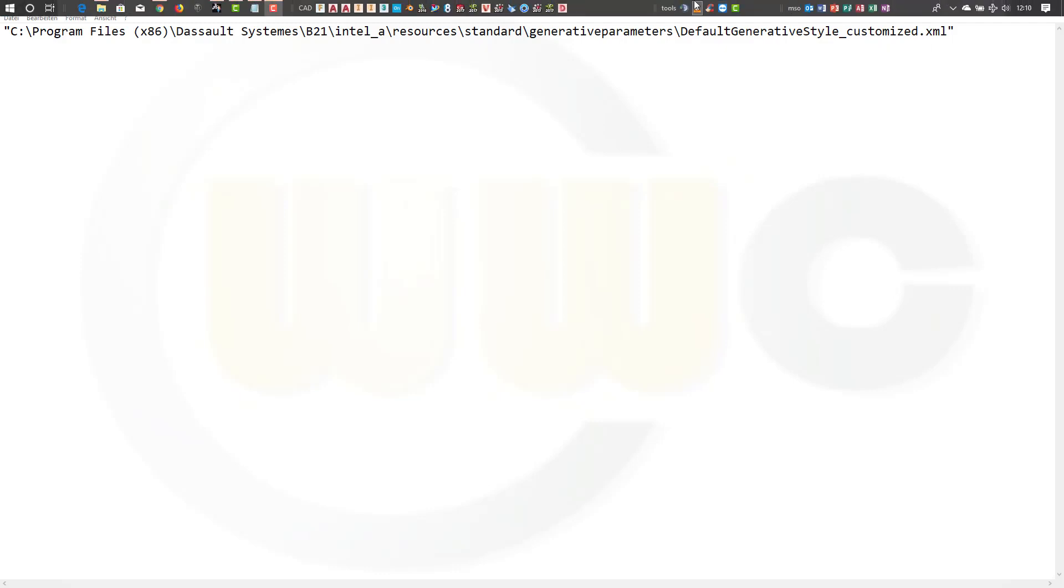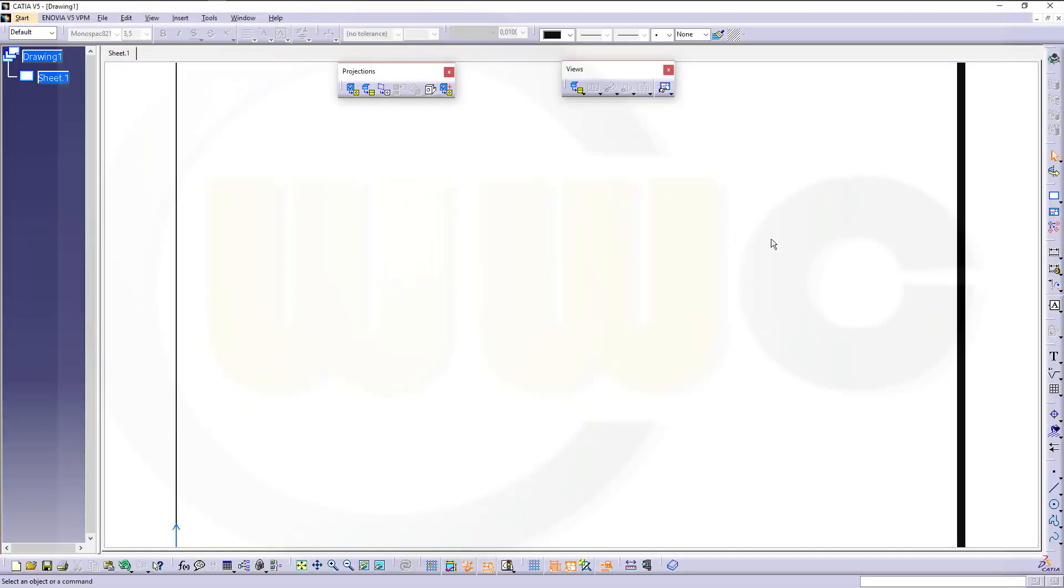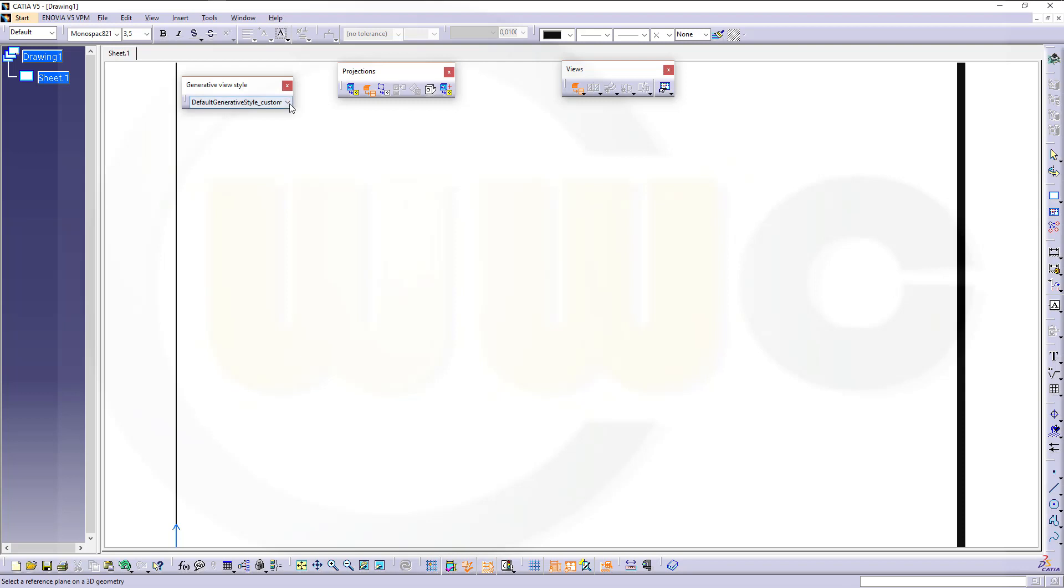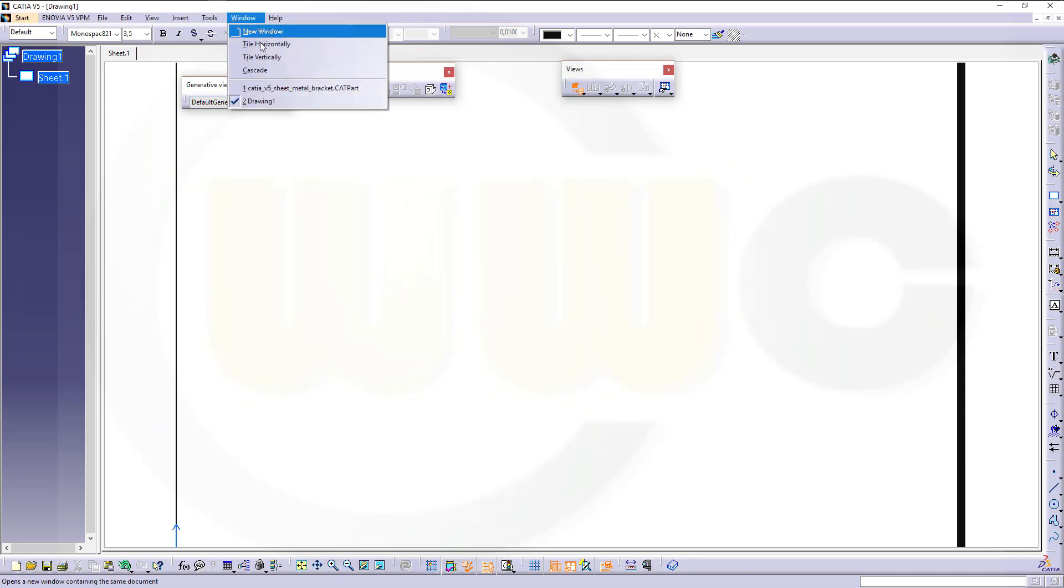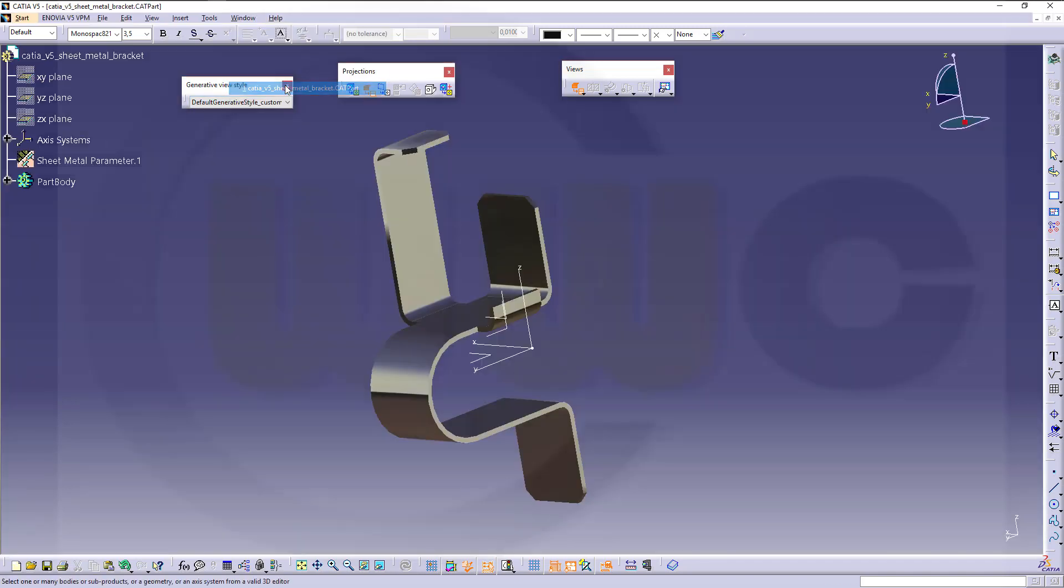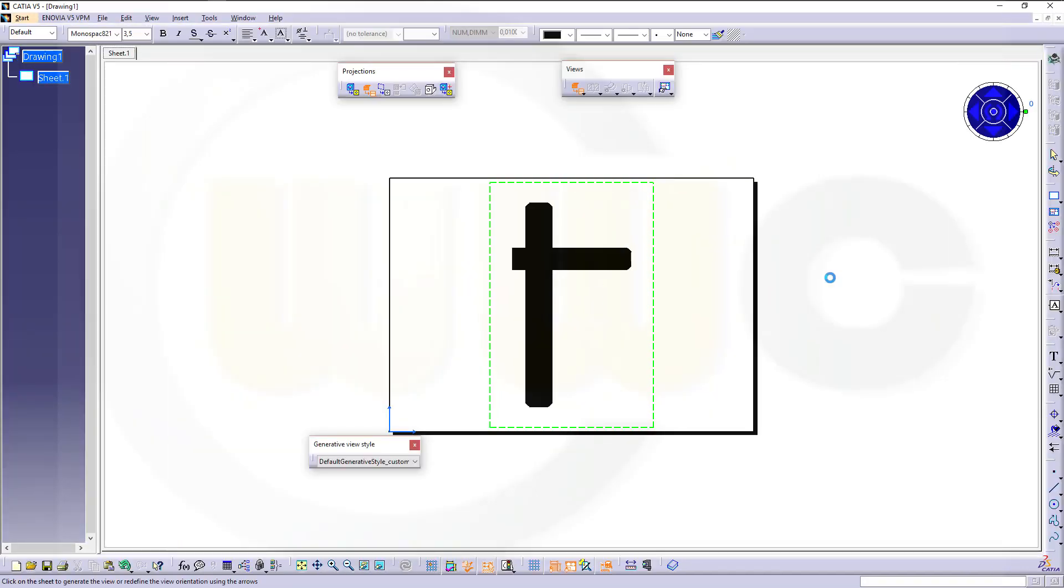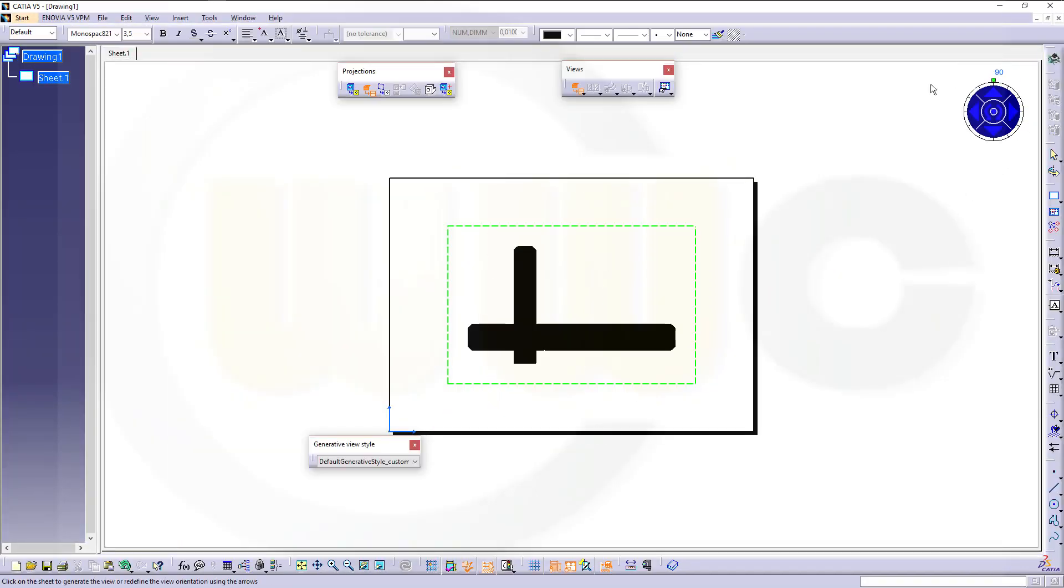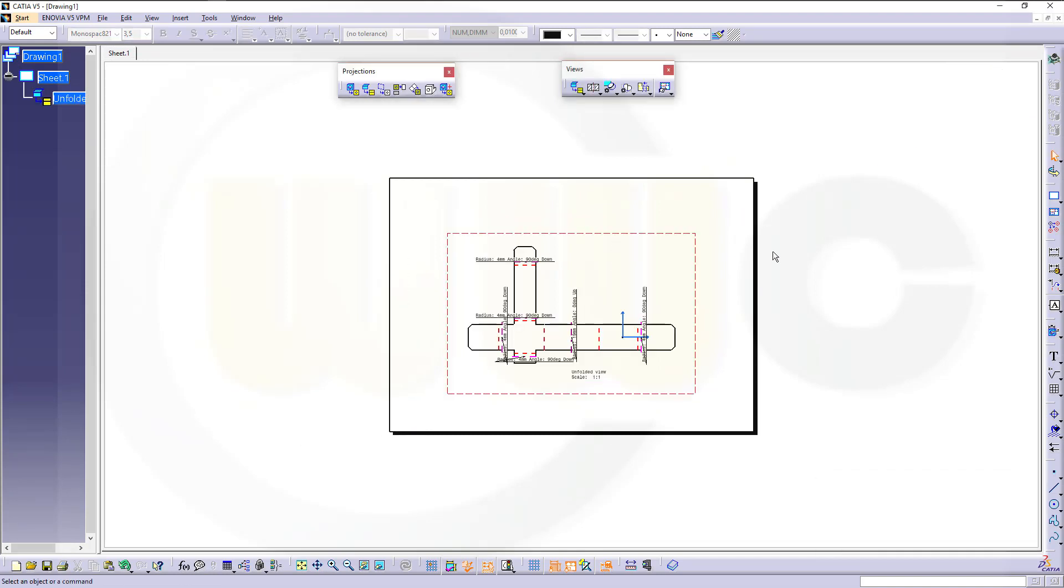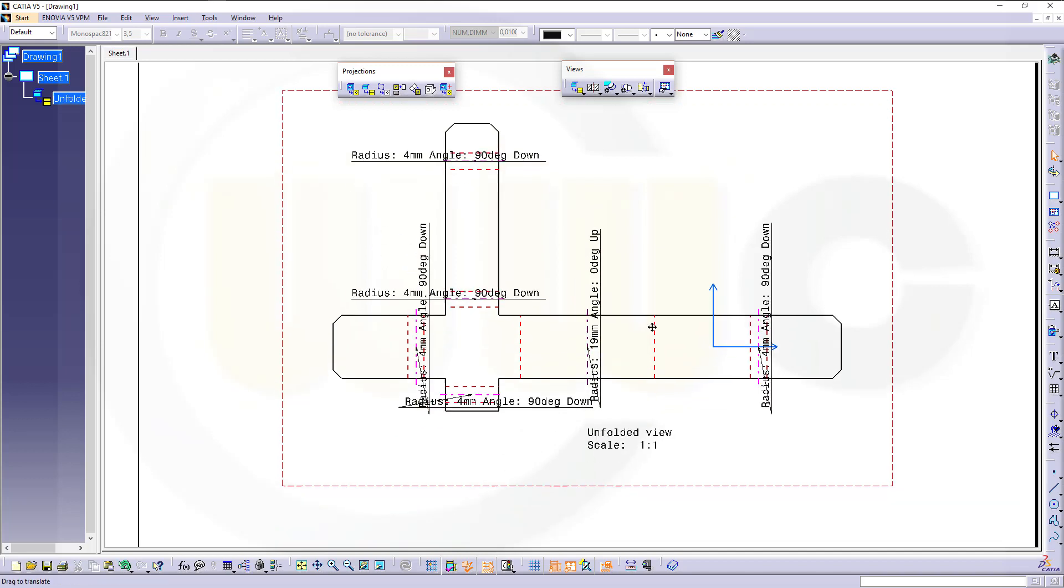So let's switch back to our CATIA. And now if you do an unfolded view, you can select that customized view style sheet. You can select this one, switch to the part, select one face, go back, maybe orient it like this, and confirm. And you will get the bent lines and the bent annotations.